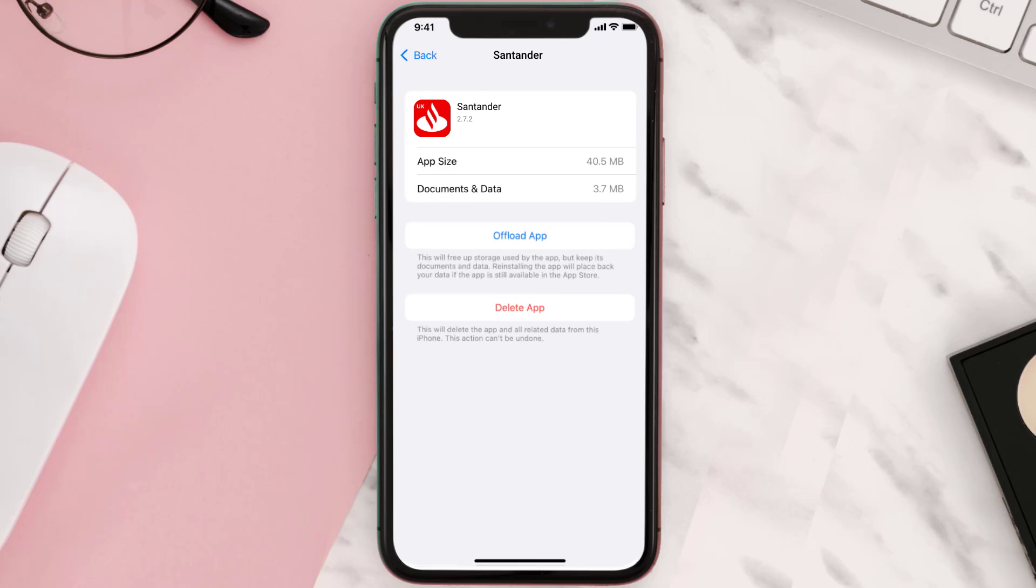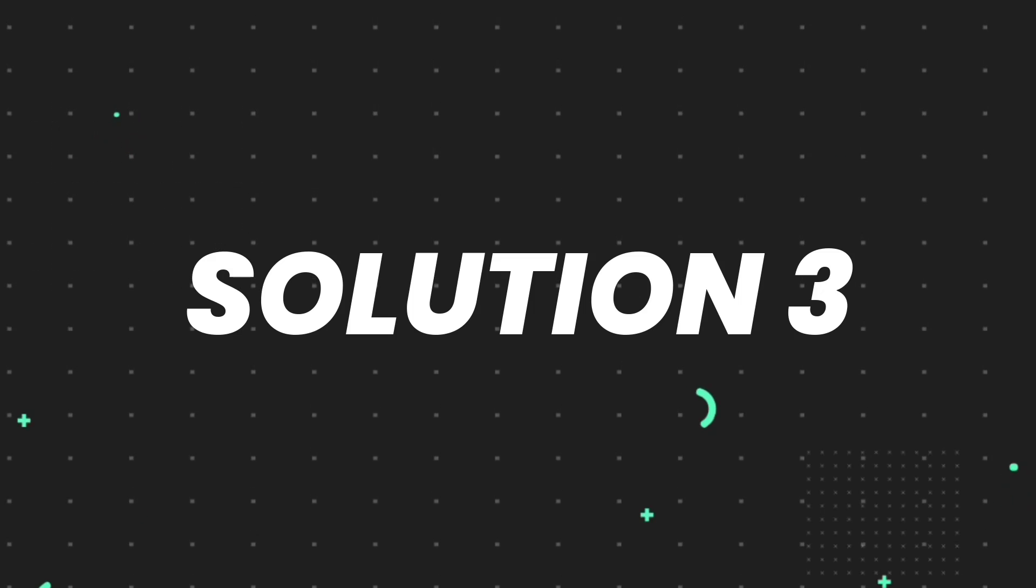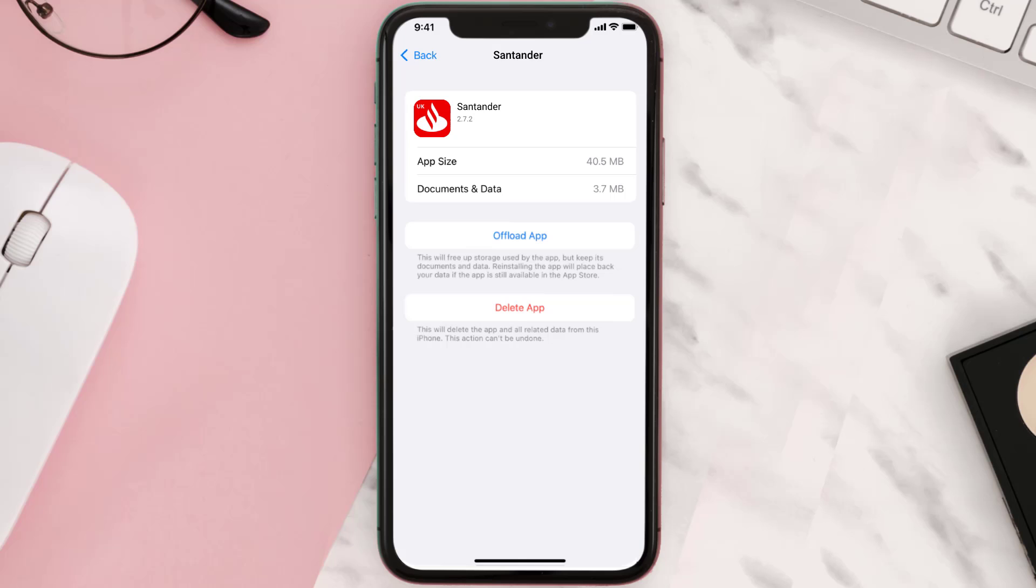This should fix the issue, but if it doesn't, then you need to completely reinstall the app. Follow the on-screen instructions to navigate all the way to the app page. Once you're on this screen, tap on...